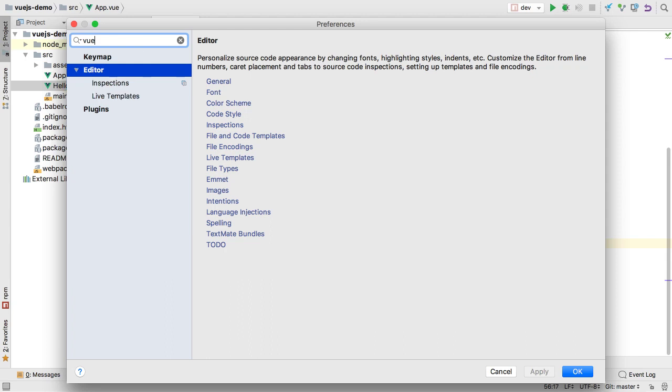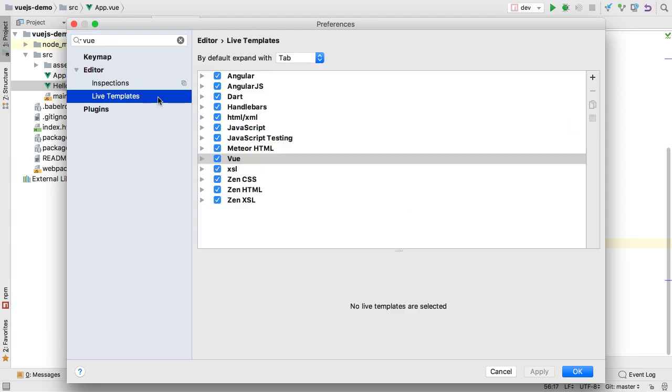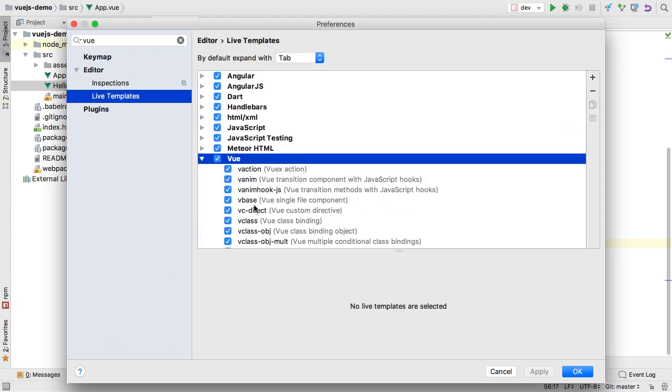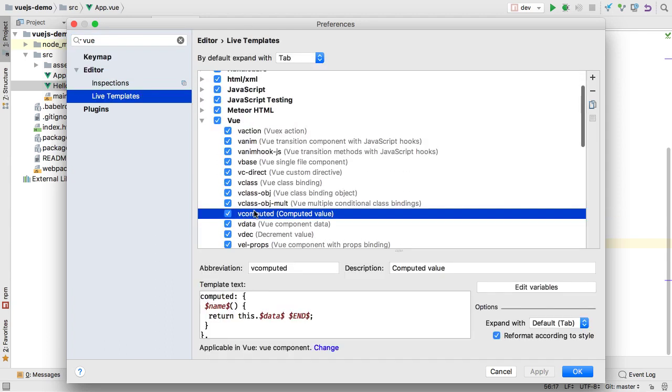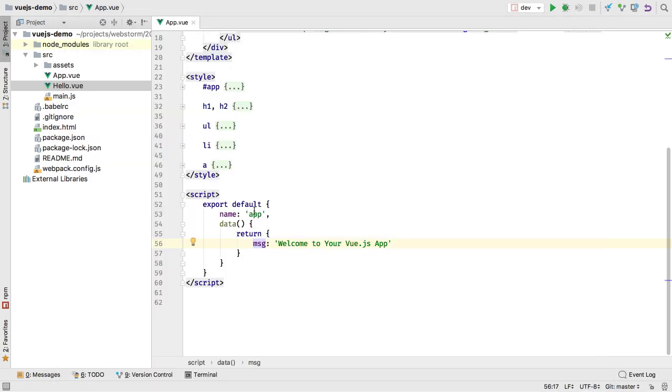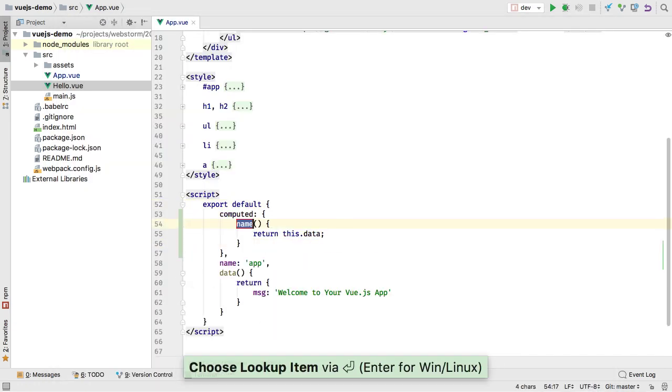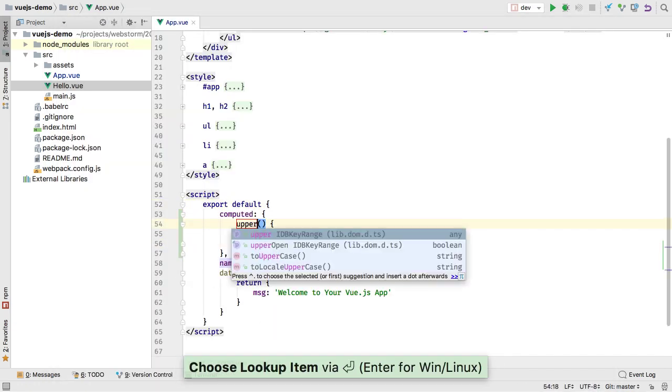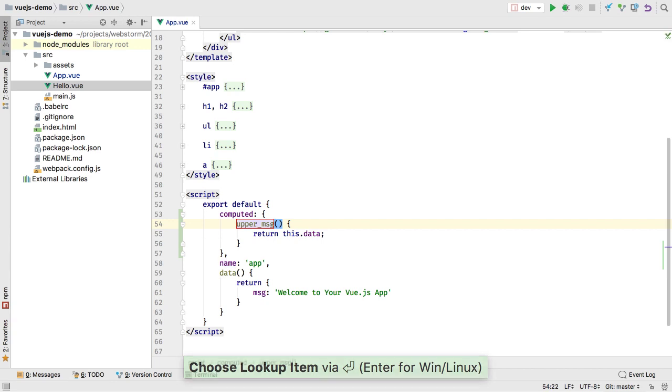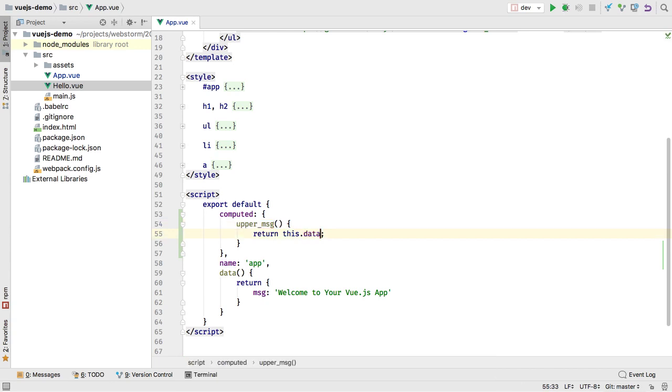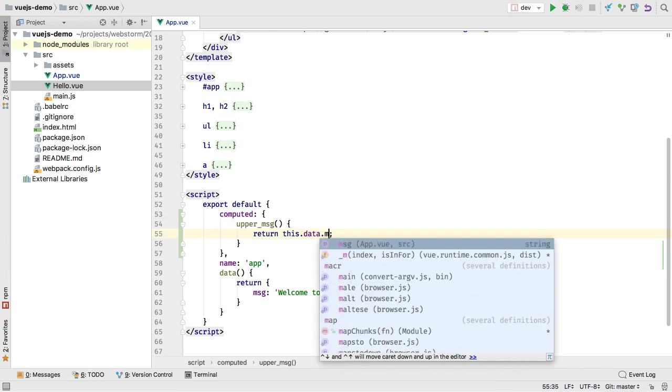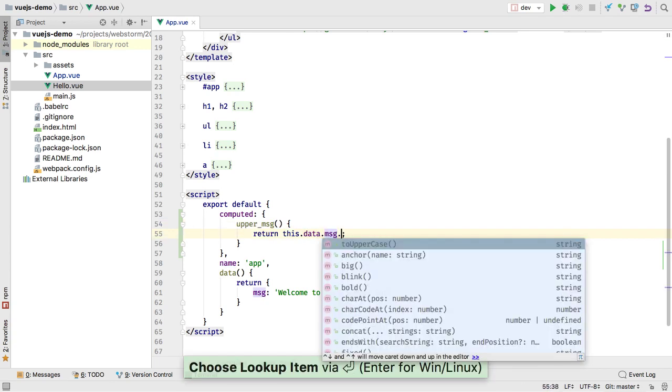Finally, 2017.3 ships with some useful live templates for Vue. You can browse the list in the preferences. For example, here is a fast way to add a Vue computed property using one of the new live templates.